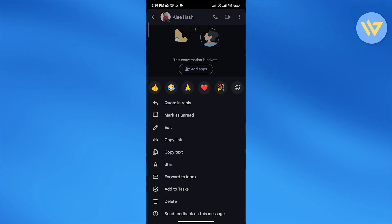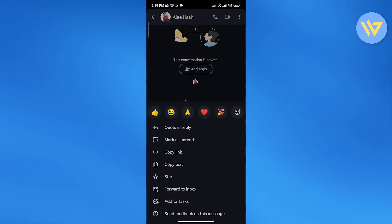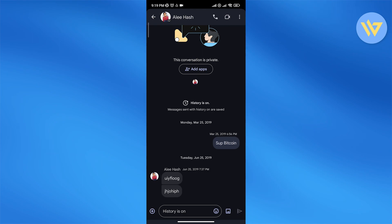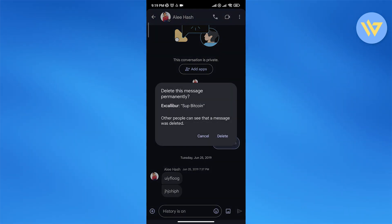delete option right here. But if I try to delete the other person's messages, I can't. So you can only delete your own messages. As you can see right here, other people can see that the message was